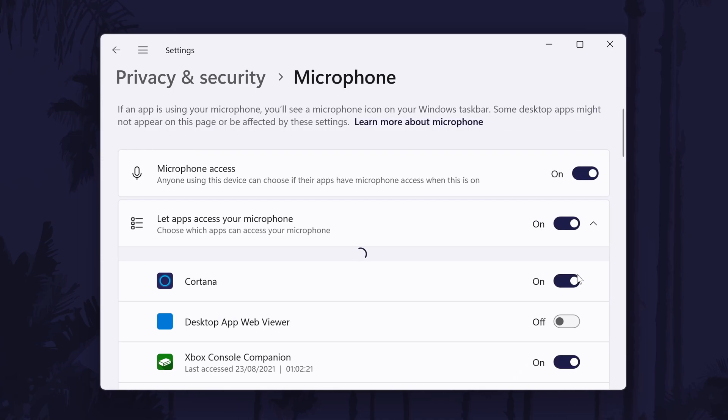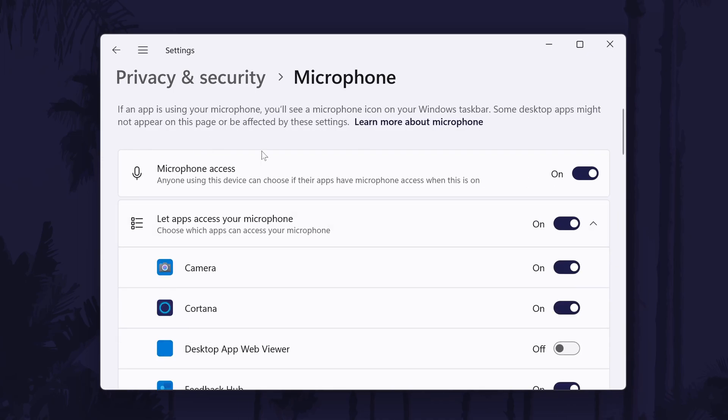On this page, there is a toggle switch at the top that controls all microphone access. Make sure this is turned on to allow access to the microphone.